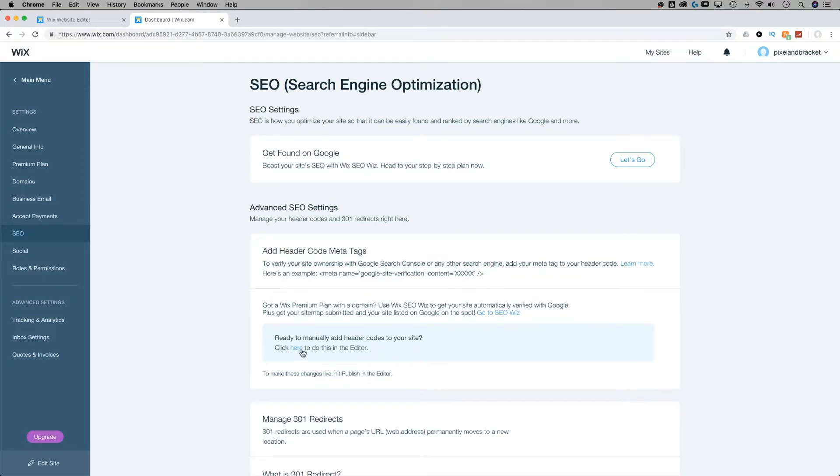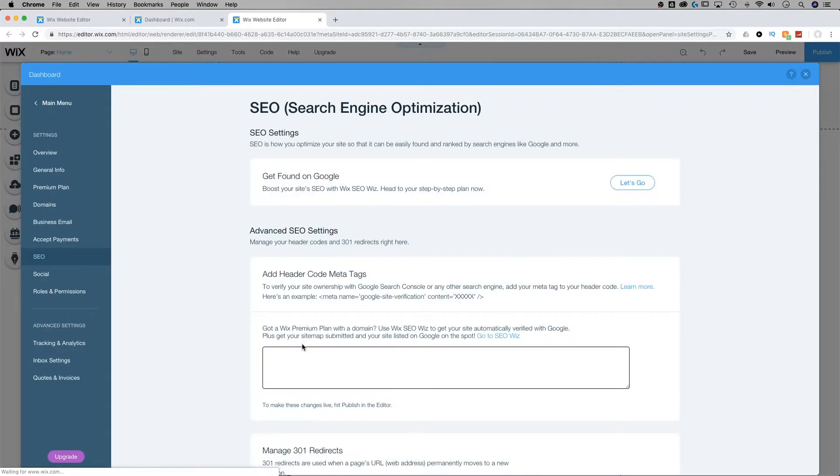Once we're ready to add code, we're going to click here to do it in that editor. It's going to bring us back to the site and pull open that editor for us with a space that we can actually insert some of the code into.